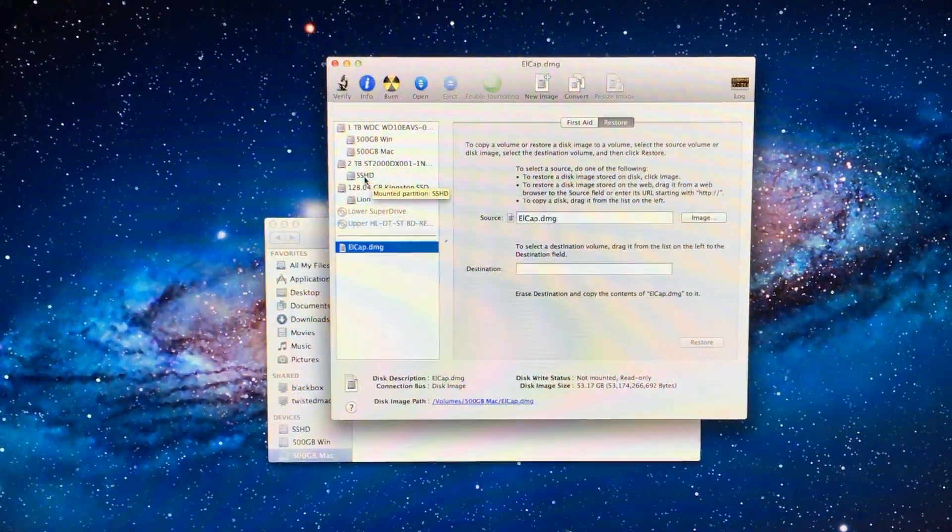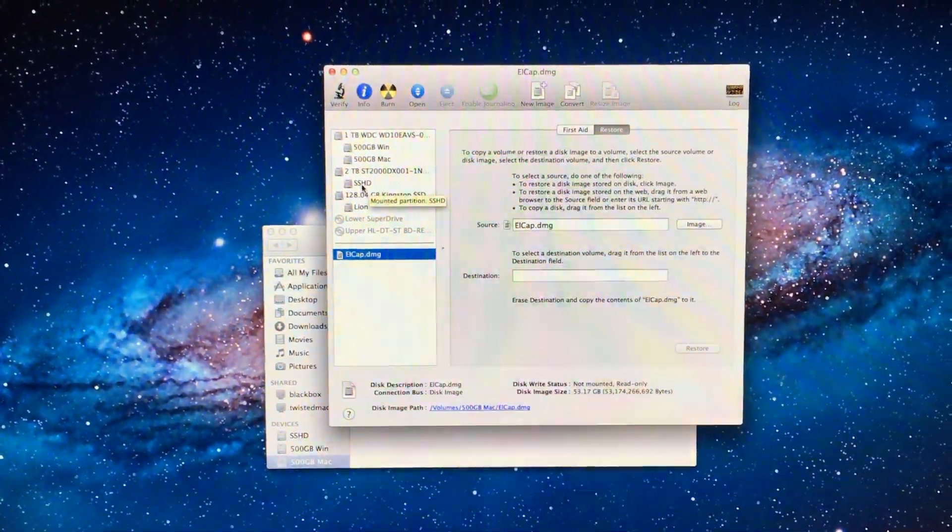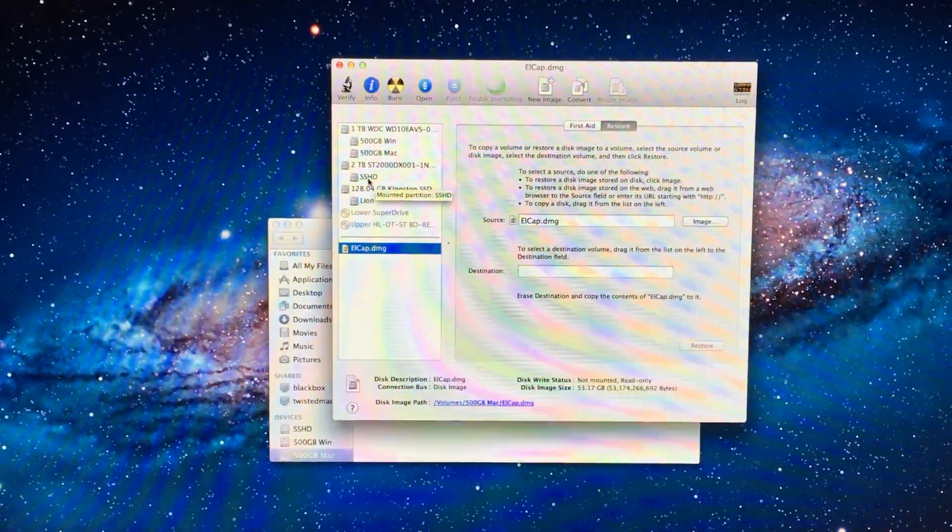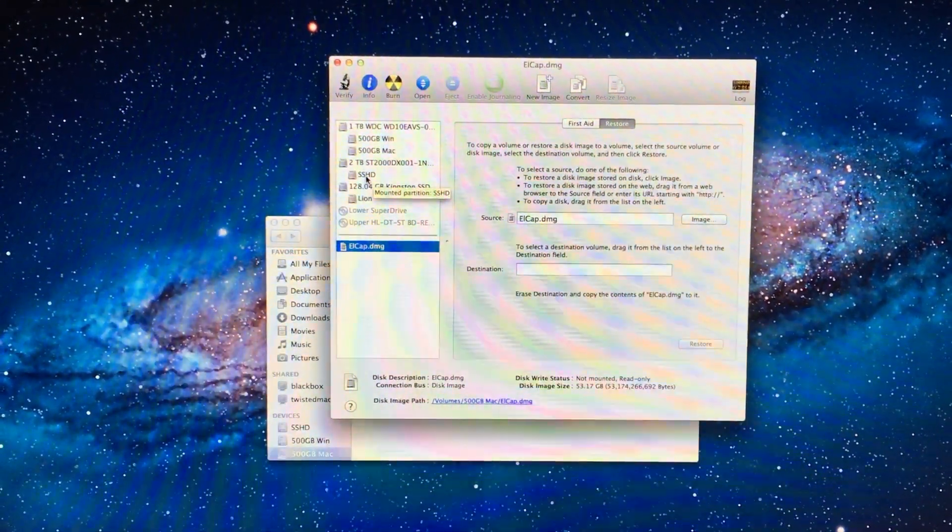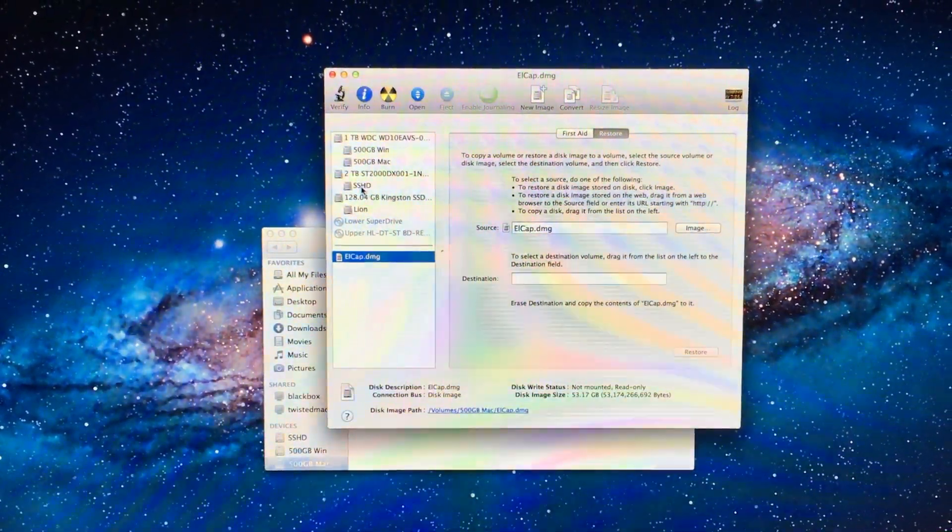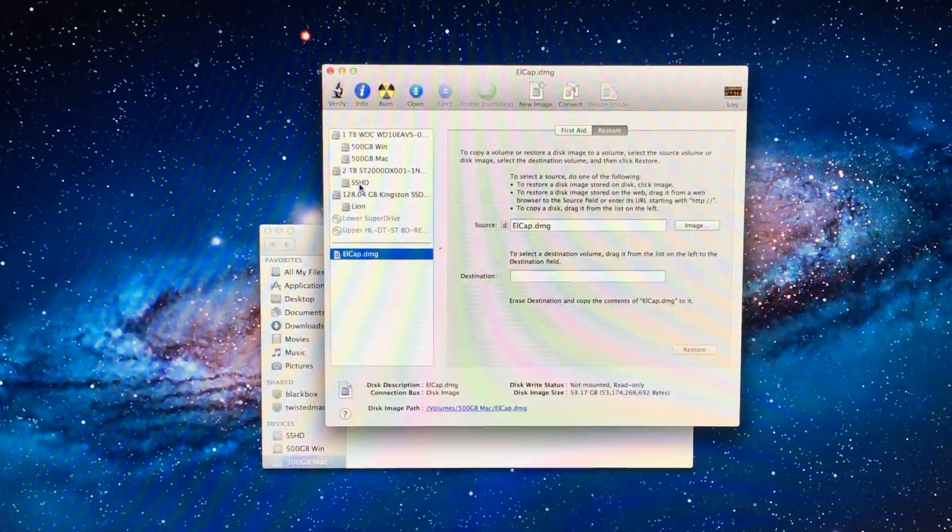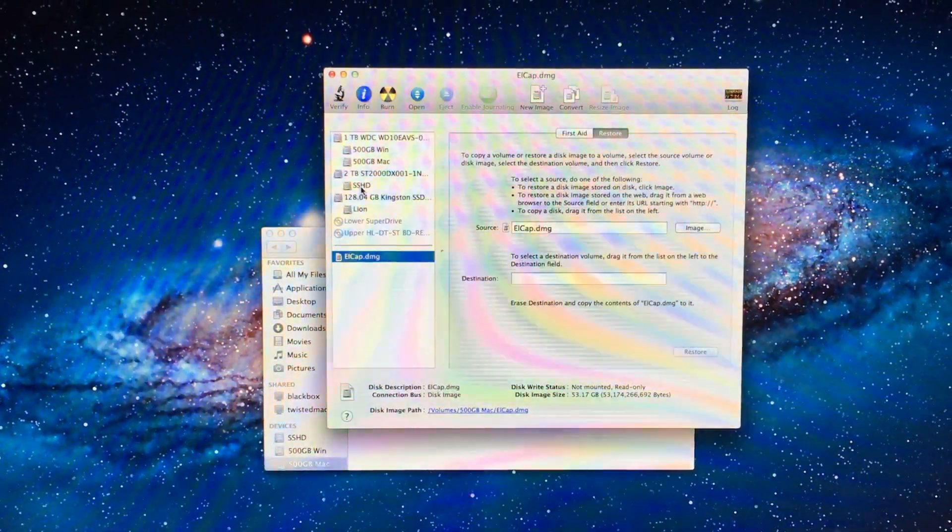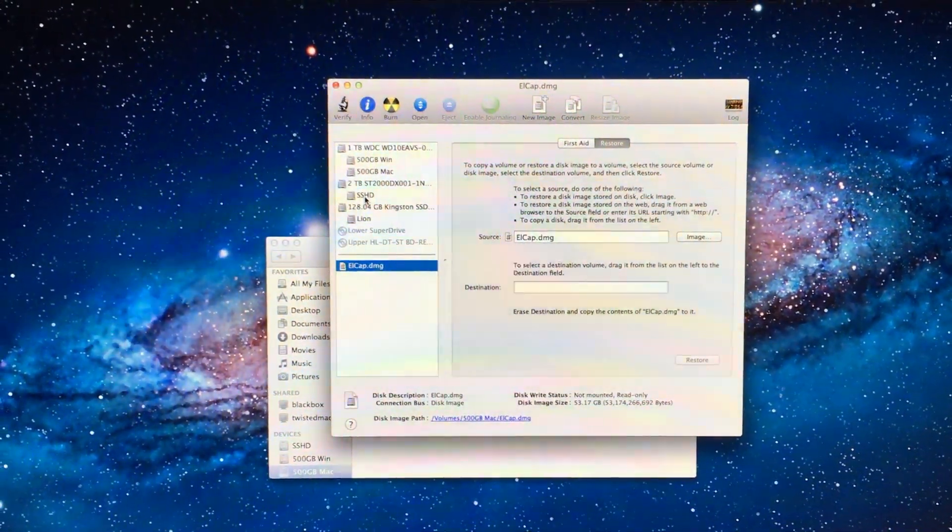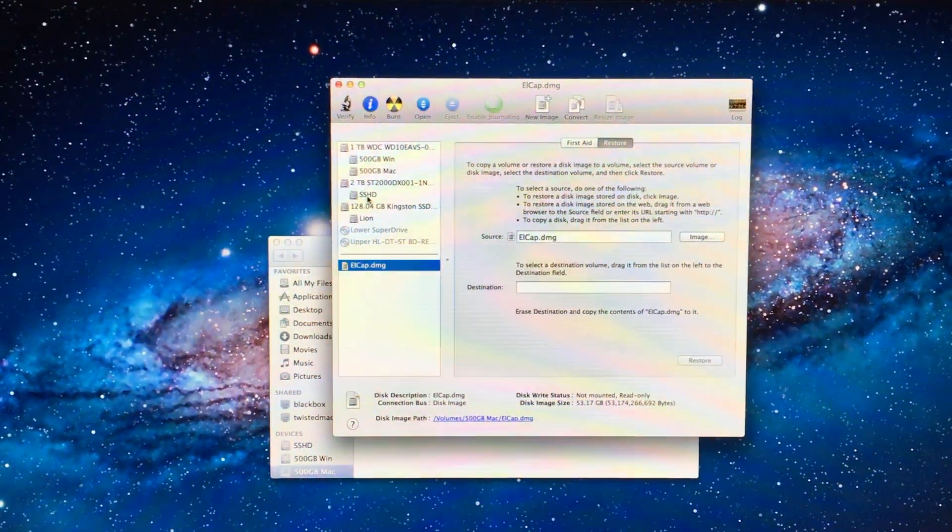if there is anything important on this drive, you need to back it up, because otherwise you will lose everything. This will erase it completely and put the files from the image onto it.